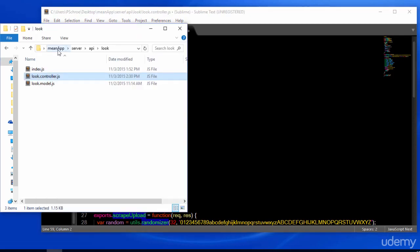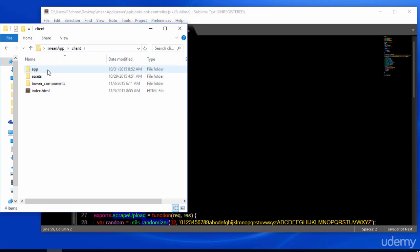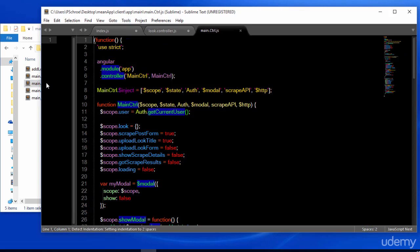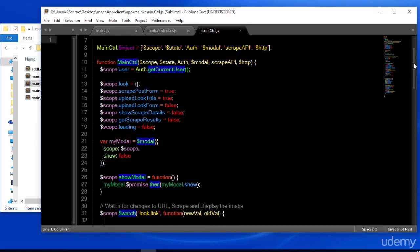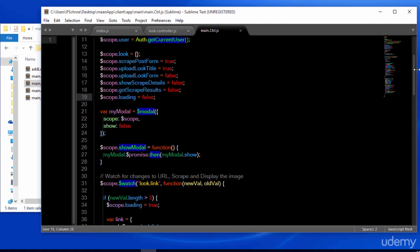The next thing that we want to do is create our alerts for success and failure after submitting a new look. We're going to define at the top of our controller a variable for our success and a variable for our failure. We'll make sure to include the dependency up top for alert.